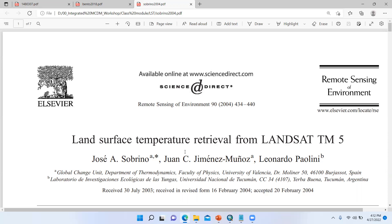LST is one of the important parameters for various studies. It may be used in UHI or urban studies, various physical processes. It is very important for hazard studies and global climate change. So we can easily calculate LST using ArcGIS. In this tutorial, I will show how to calculate LST using very simple six steps.